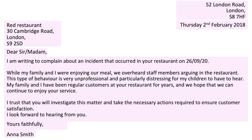So here is an example of a formal letter. As mentioned previously, in the top right-hand corner is the sender's address, below that is the date, and below that on the left is the recipient's address. 'Dear Sir, Madam, I'm writing to complain about an incident that occurred in your restaurant. While my family and I were enjoying our meal, we overheard staff members arguing in the restaurant. This type of behaviour is very unprofessional and particularly distressing for my children to have to hear. My family and I have been regular customers at your restaurant for years and we hope that we can continue to enjoy your service. I trust that you will investigate this matter and take the necessary actions required to ensure customer satisfaction. I look forward to hearing from you. Yours faithfully, Anna Smith.'